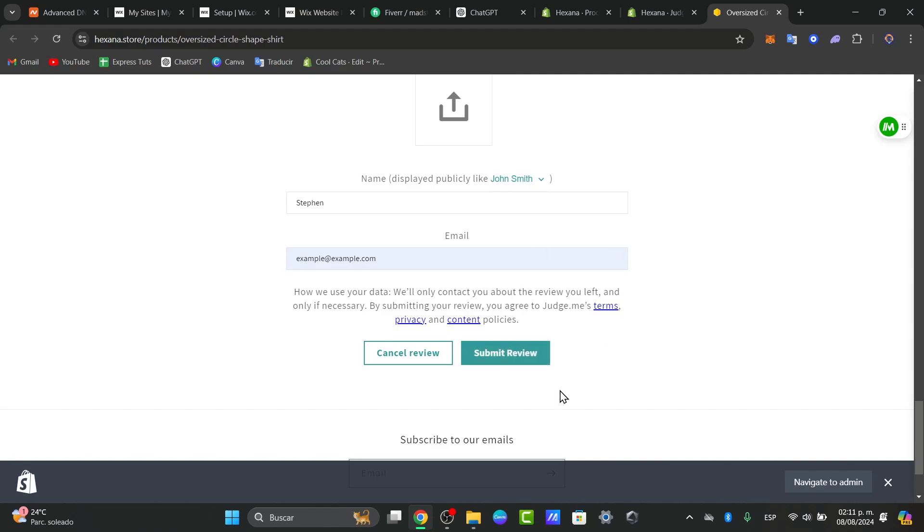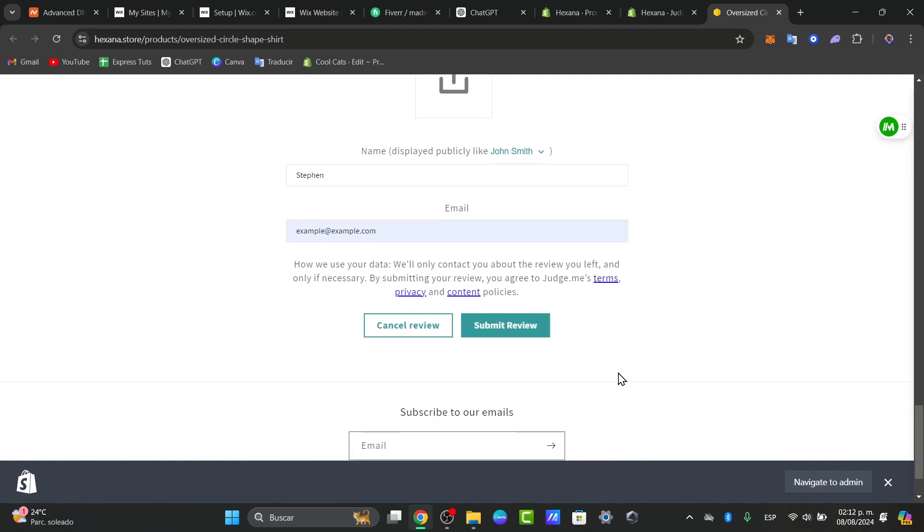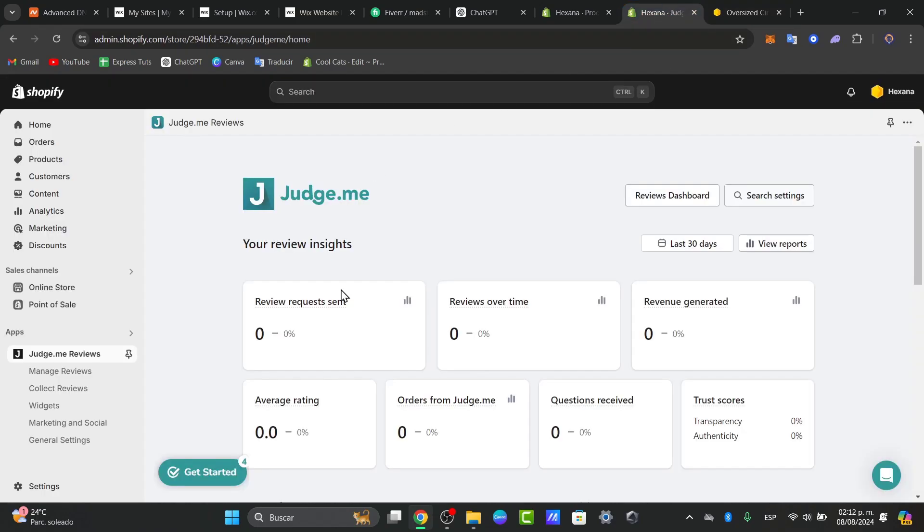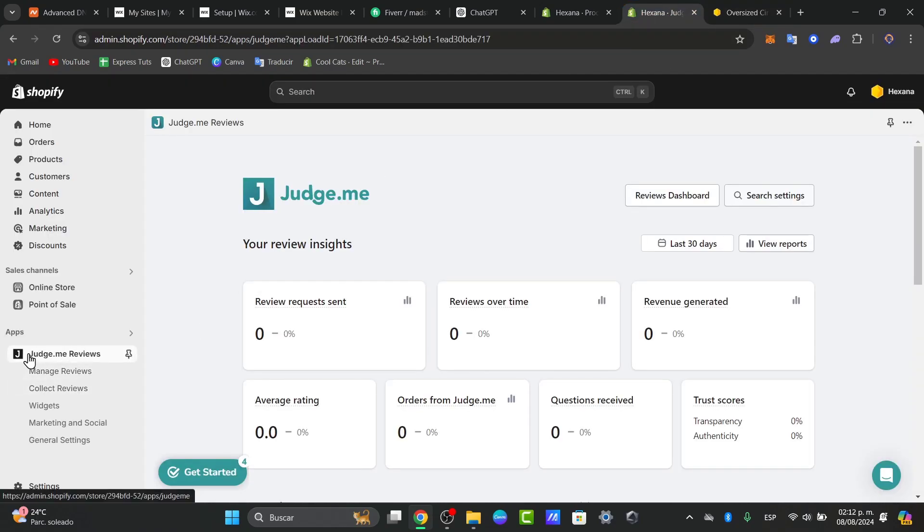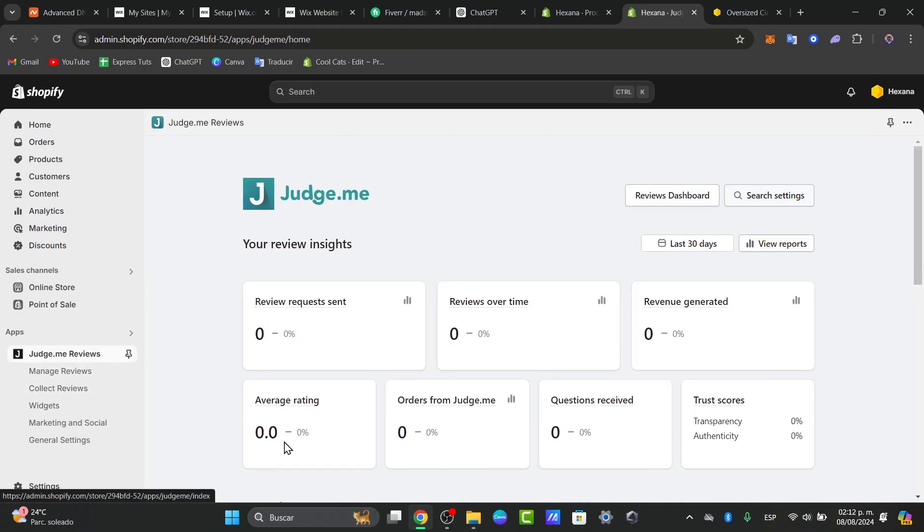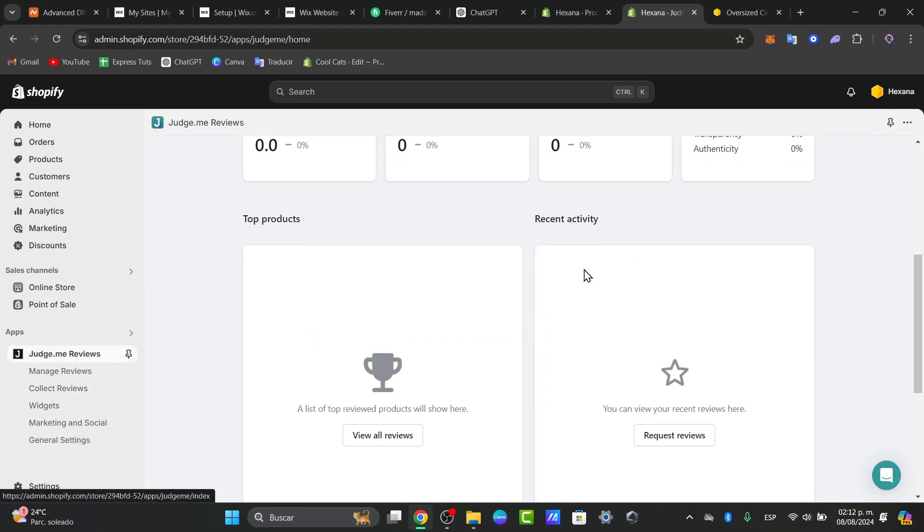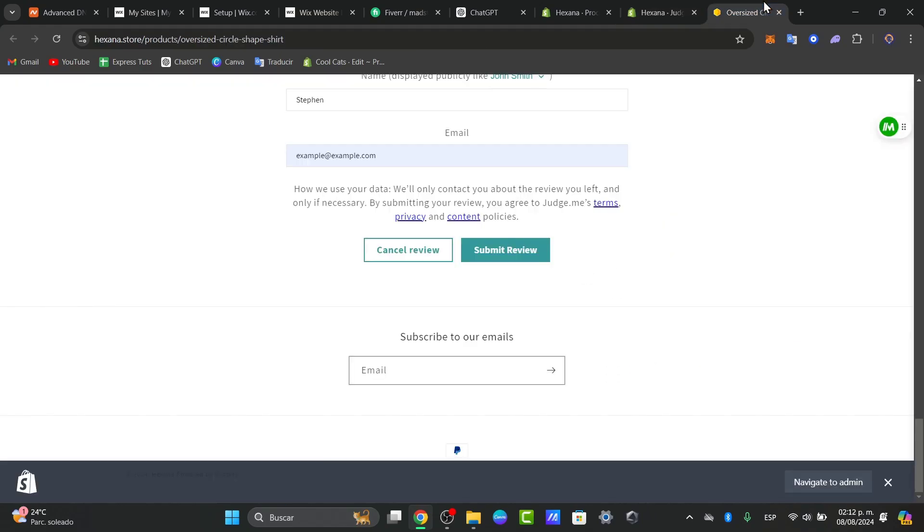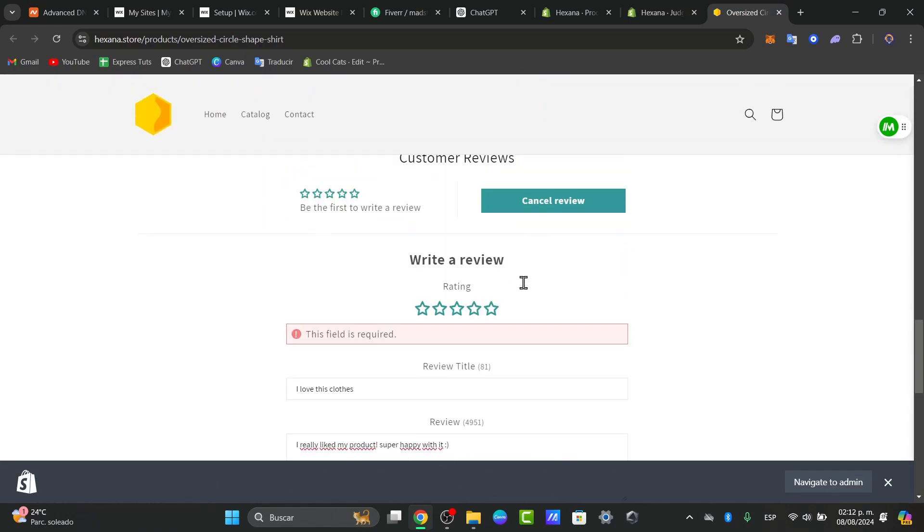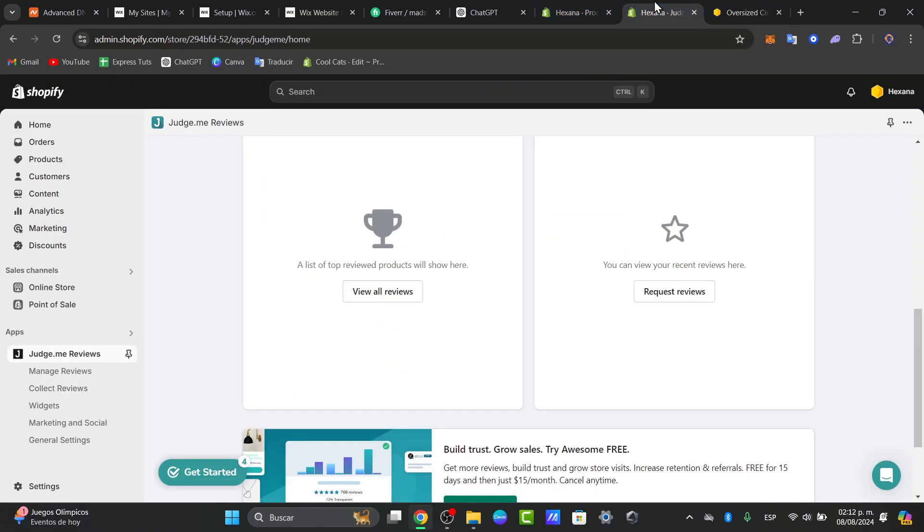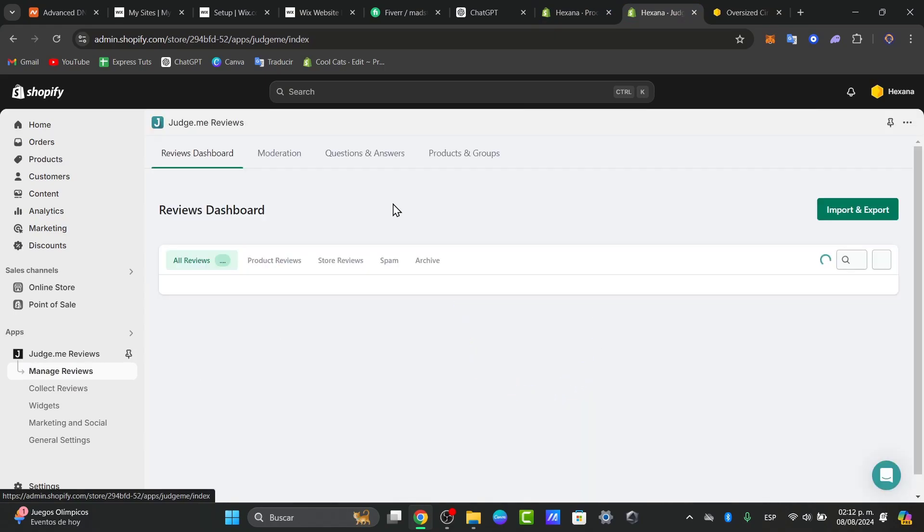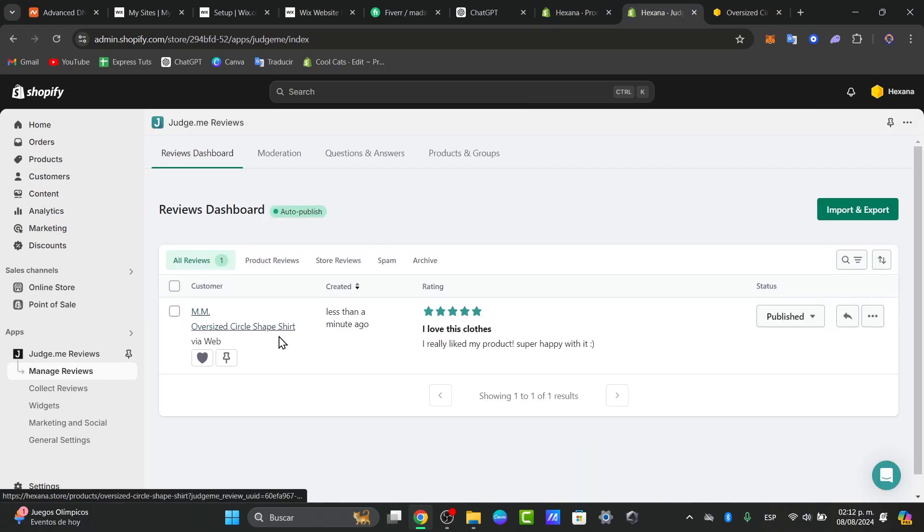When somebody submits a review, this review should automatically appear in my Judge.me dashboard. I can go into Manage My Reviews and the review we just created should be appearing here. Let me go back, manage my reviews, and you can see that my review is now appearing here.